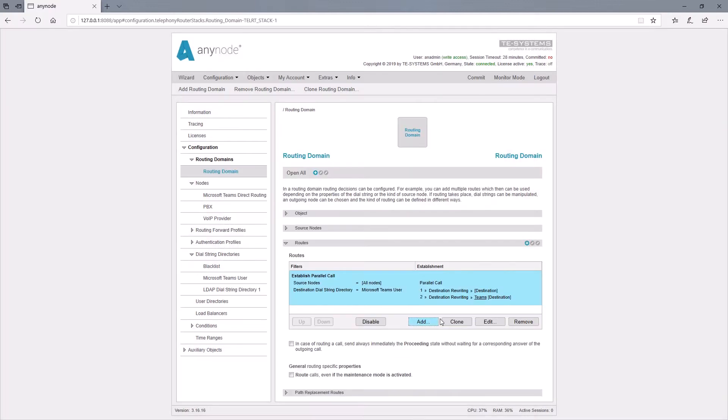The route for triggering the parallel call must be in front of other involved routes. In the table within Anynode, processing starts from the top down. It's very important that you remember that.